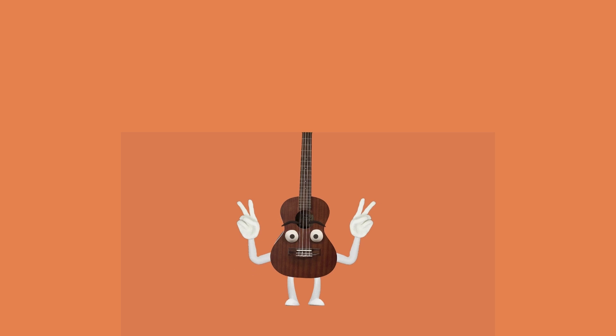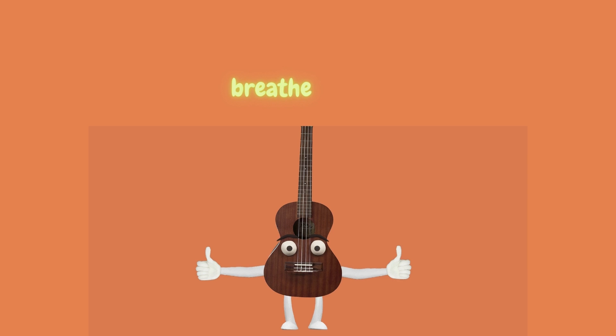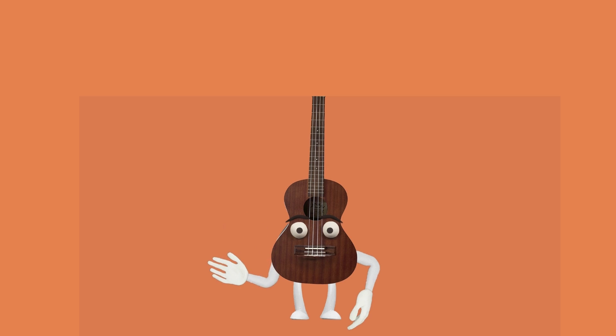Notice if your jaw is clenched. Breathe deeply. We're creating mindfulness.